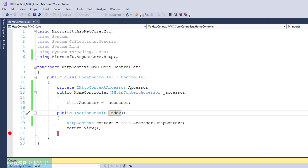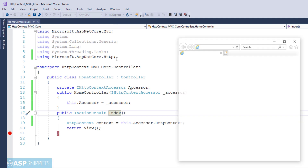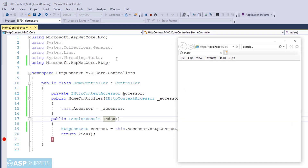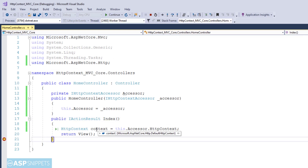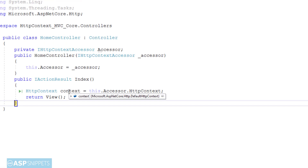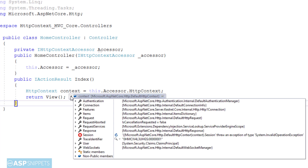Let's run the project. The breakpoint has been hit and you can see the various properties of the HTTP context class are available inside the HTTP context object.